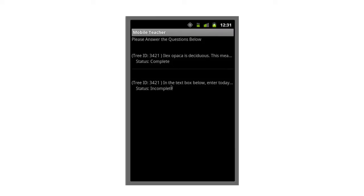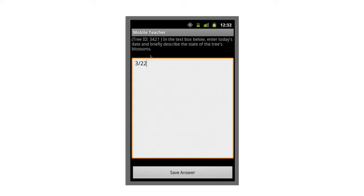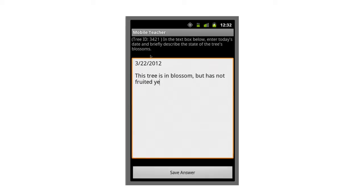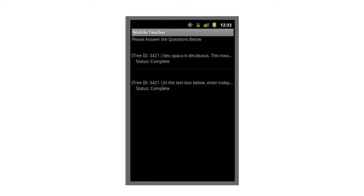Let's go to the next question — there's a second question that's still incomplete. Let's click on that. You can see here there's a question, but it's not a true or false type question; it's actually a free text entry question. It says: 'In the text box below, enter today's date and briefly describe the state of the tree's blossom.' So today is the 22nd of March 2012, and this particular tree is in blossom but has not fruited yet. That's my answer. I'll save that back, and now you can see that both questions are complete.